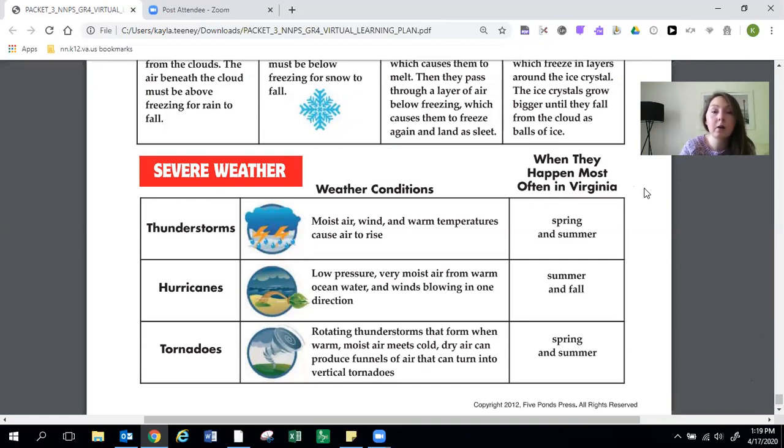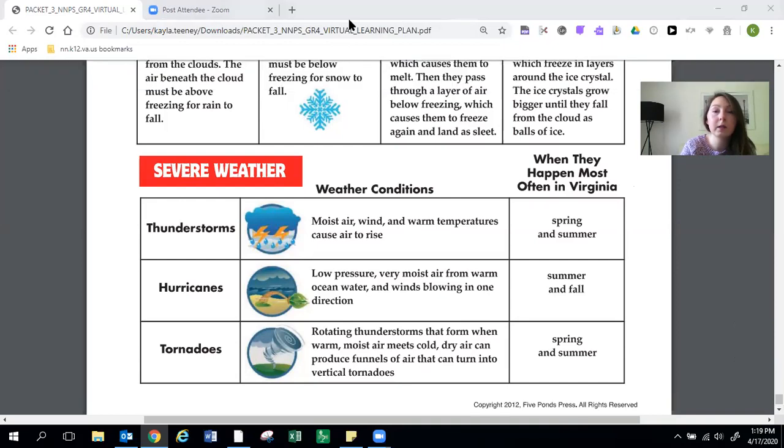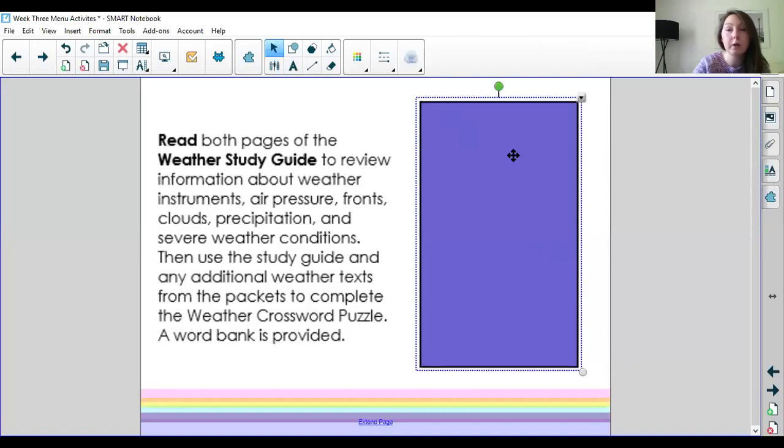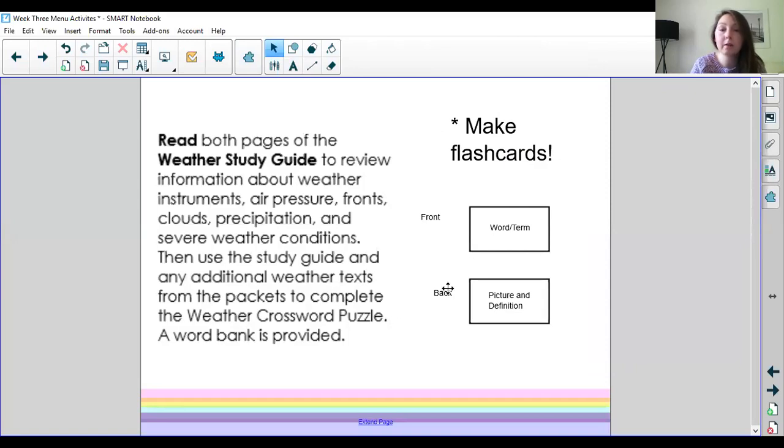So now your next task is to use that study guide to complete a crossword puzzle. But before you do the puzzle I would focus on studying the terms first because that will make it easier for you to complete the crossword puzzle. So I suggest that you take a little bit to make some flashcards. On the front of the flashcard I would put the word or the term. On the back of the flashcard I would put a picture and a definition and I would study this for a little bit before I try the crossword puzzle.